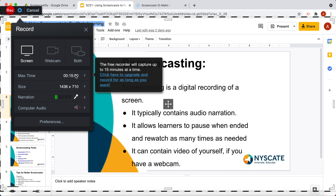The max time on Screencast-O-Matic is 15 minutes, but I would never recommend making a 15-minute video for students — the ideal length is about five minutes. You can also record all at one time and then go ahead and chunk it later into smaller parts if you'd like.